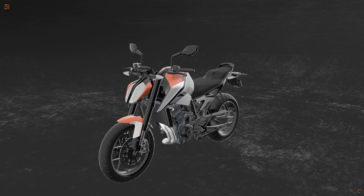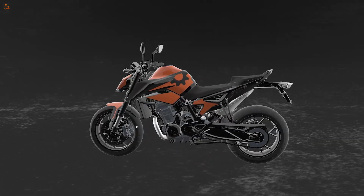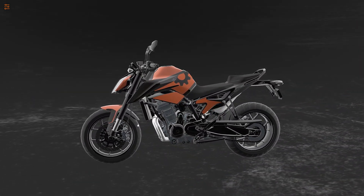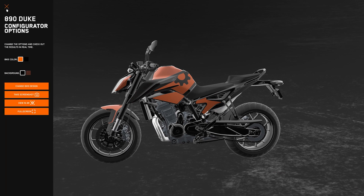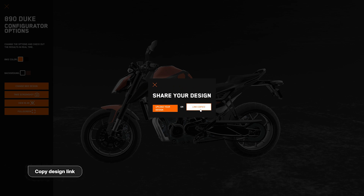You can rotate the camera to get the angle that you like, and click 'Take a Screenshot' to save it as an image. By clicking on 'Change Bike Design', you can also copy the design link. Share this link to preview your design on a tablet or mobile phone.